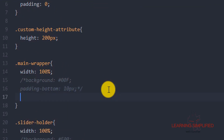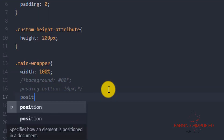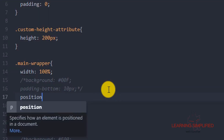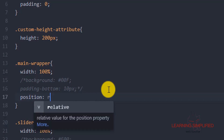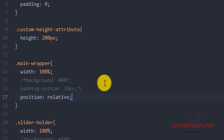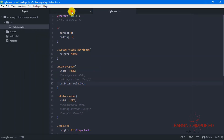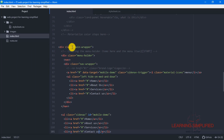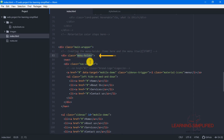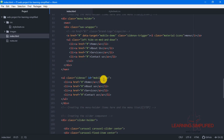That is why in this main wrapper we are keeping this position as relative. Why main wrapper? Because it is practically wrapping each and every element like this menu holder — this is the main child element to this particular main wrapper.